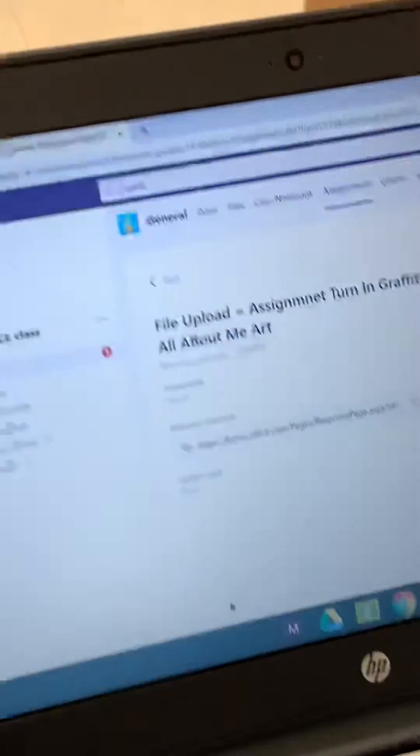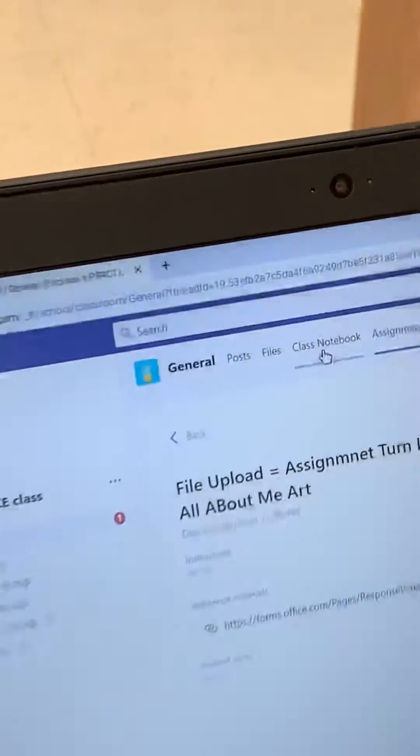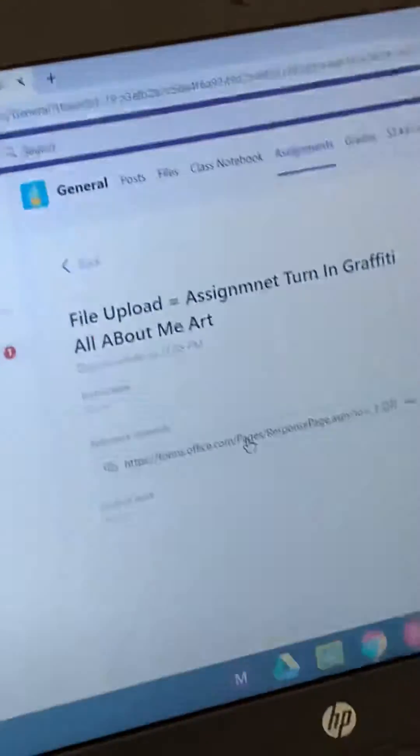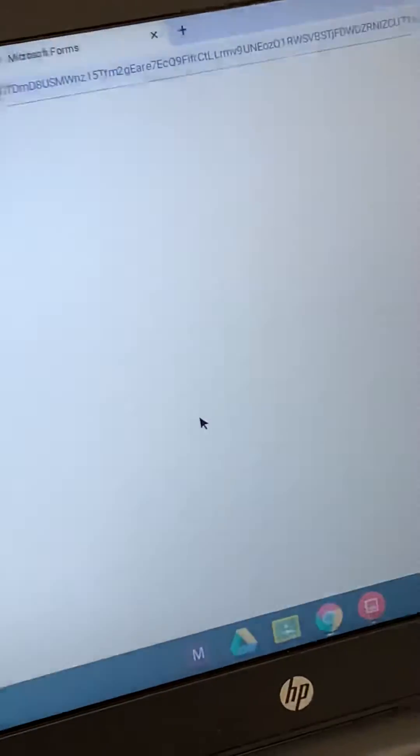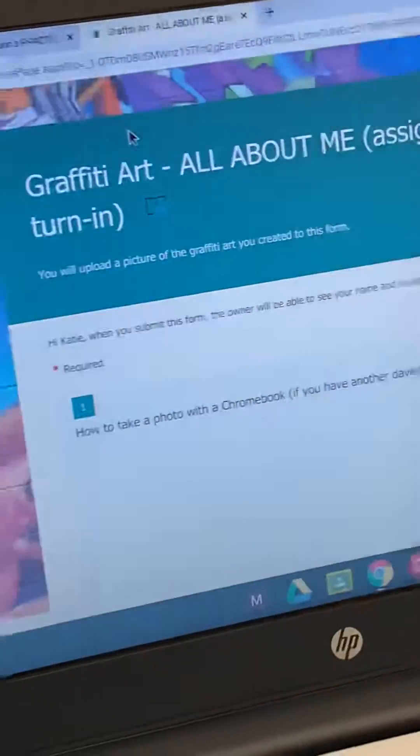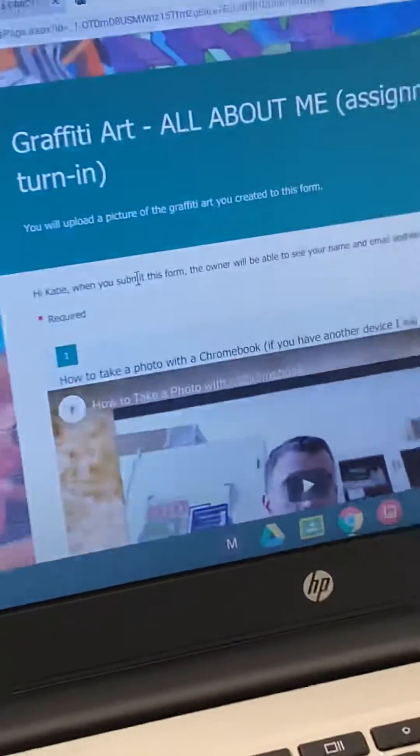Now you're on Teams, you have your assignment, click the link. It'll give you instructions.